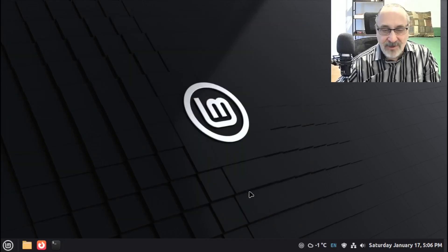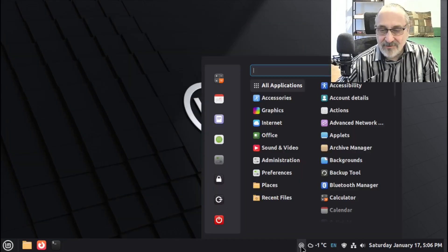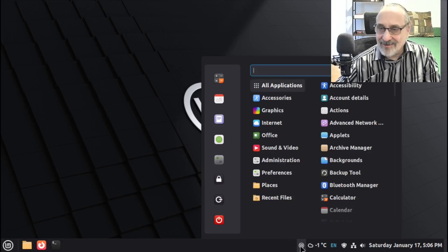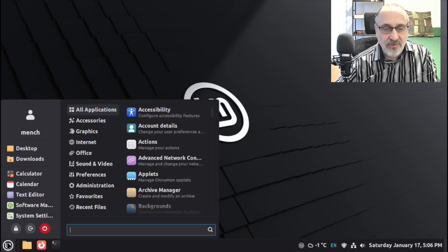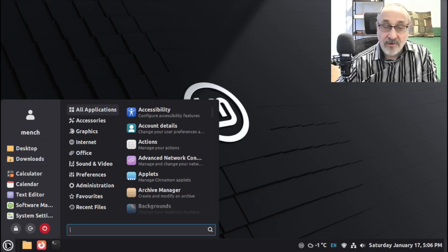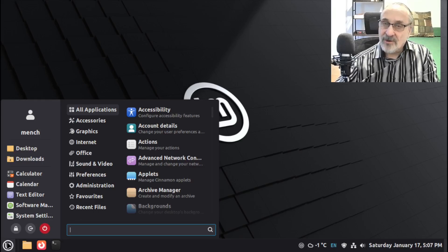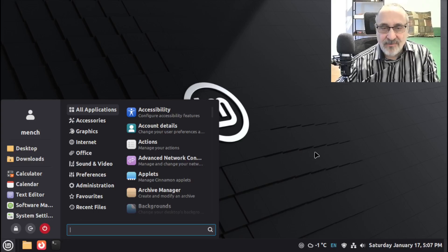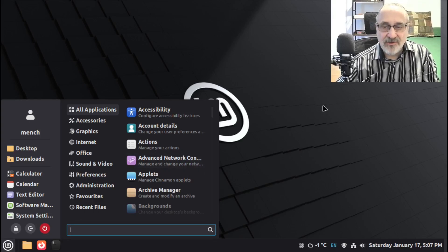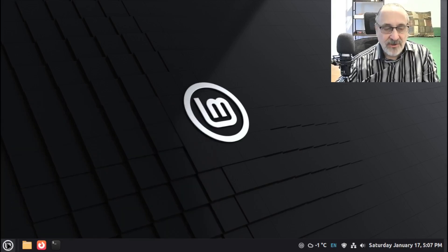So now you see we have the Classic Menu here. And we still have the new menu here. So if you want, you can keep two menus. But if you like the older Classic Menu, you probably don't want to keep two menus. What we could do is right-click on this.